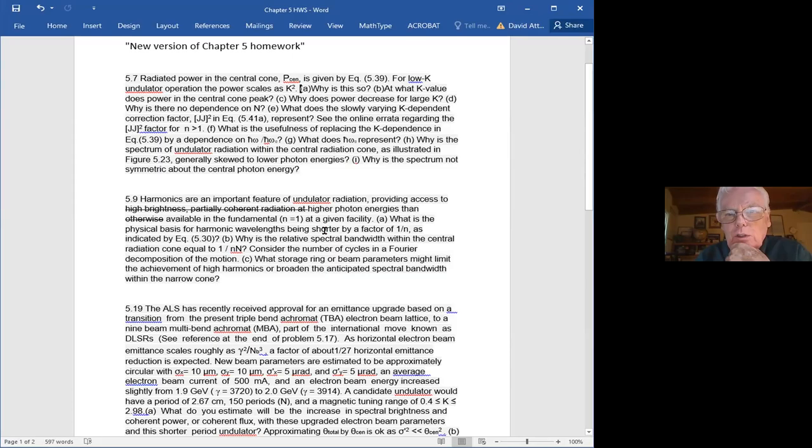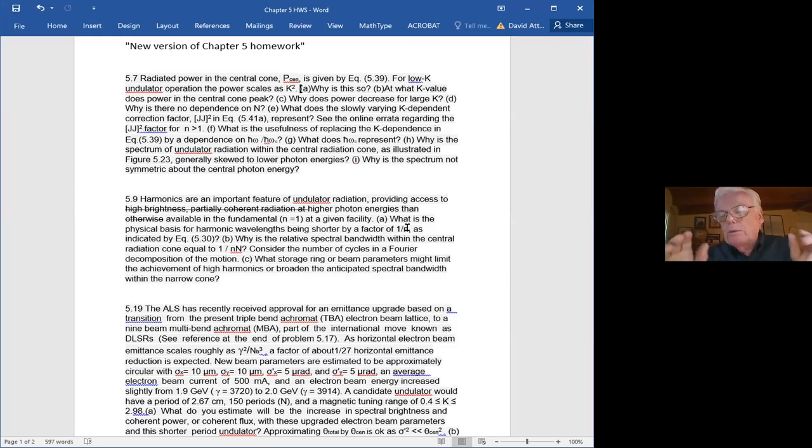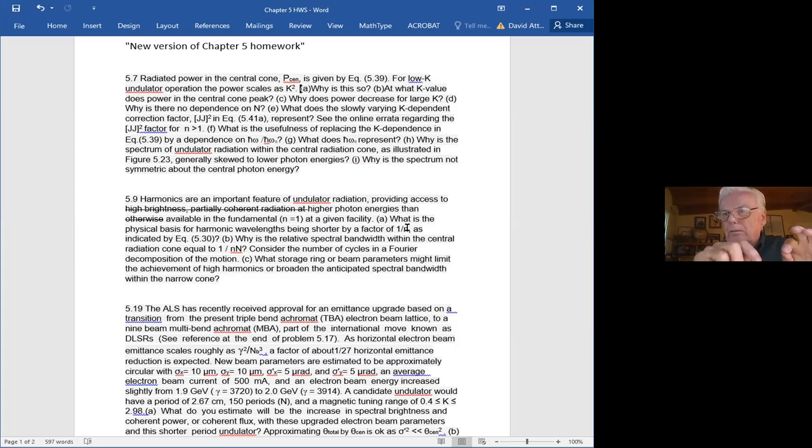The question was: what is the physical basis for harmonic wavelengths being shortened by a factor of one over n? So as the electrons go through the undulator, for every period — what we call the fundamental — as the electron goes through the undulator, for every magnet period, the electron makes one cycle of motion. So if there are a hundred periods of the magnet structure, it goes through a hundred cycles.